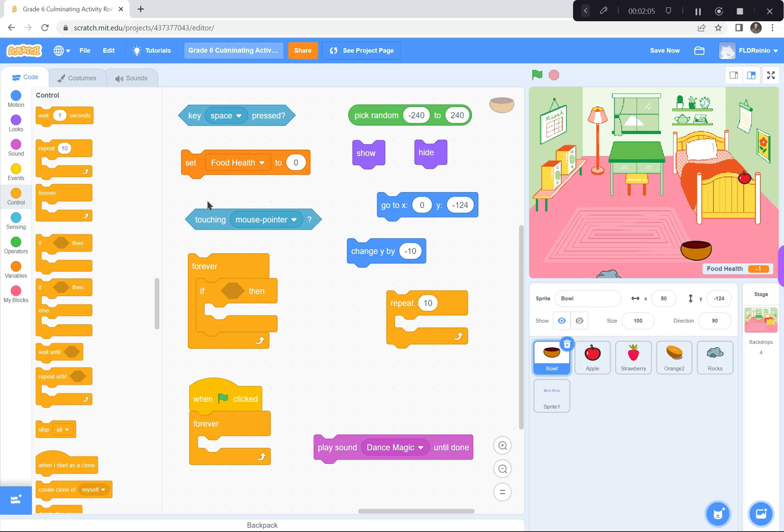If the bowl is touching any of the fruit, I get a point. If the bowl is touching the rock, I lose five points. So, I have a few of these forever if touching this set of code right there.